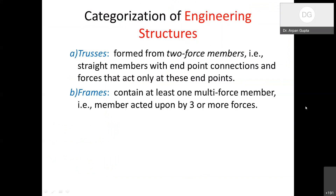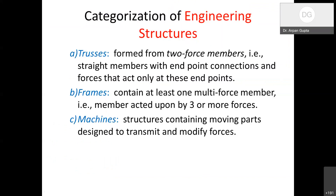There are 3 types of structures: truss, frames, and machines. A truss is defined as being made up of only 2-force members. Frames are defined as having 3-force members or multiple members. Machines are structures that can move — they have moving parts and can transmit and modify forces.